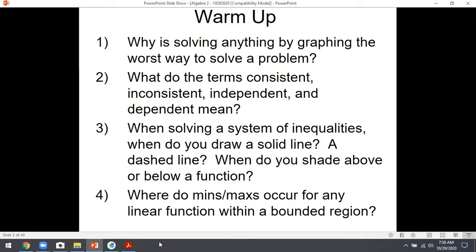Number one: why is solving by graphing the worst way to solve a problem? The answer is it's unreliable. Where two things cross, if you do second calc intersect, it might just give you some random decimal, and you don't know what that decimal is. Any decimal you round is not accurate because there's an infinite number of digits after it. So decimals are always unreliable — find an algebraic way to do it if possible.